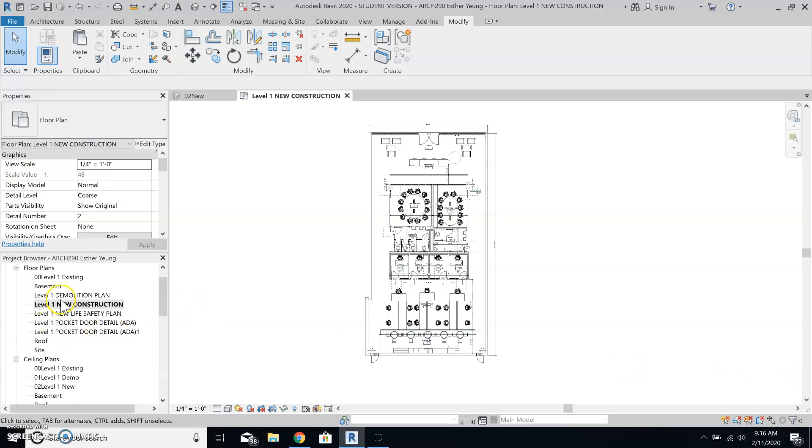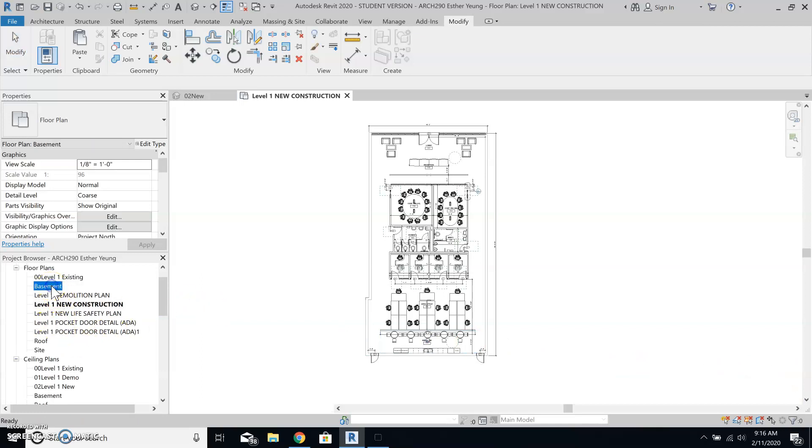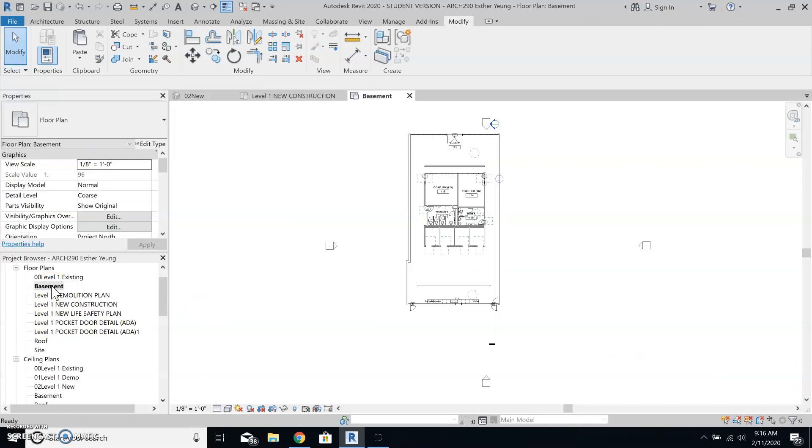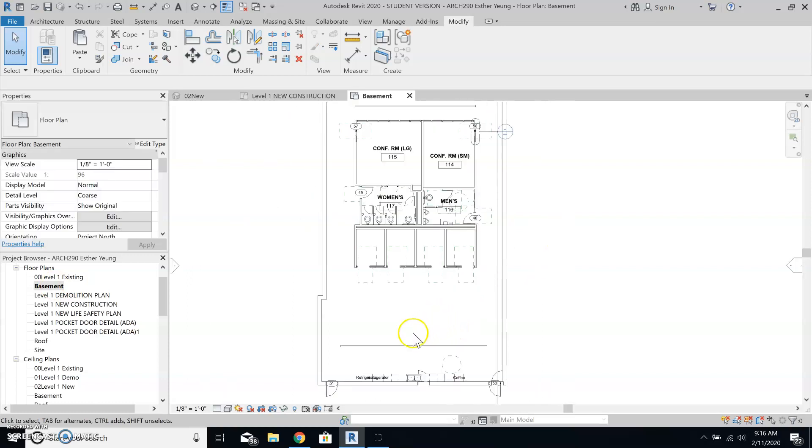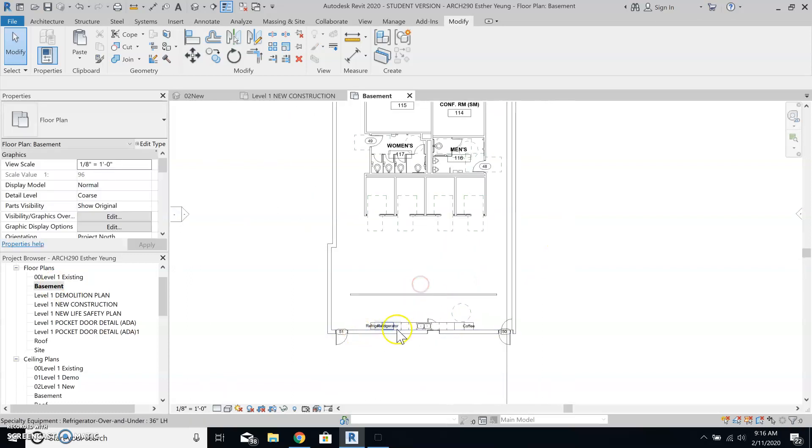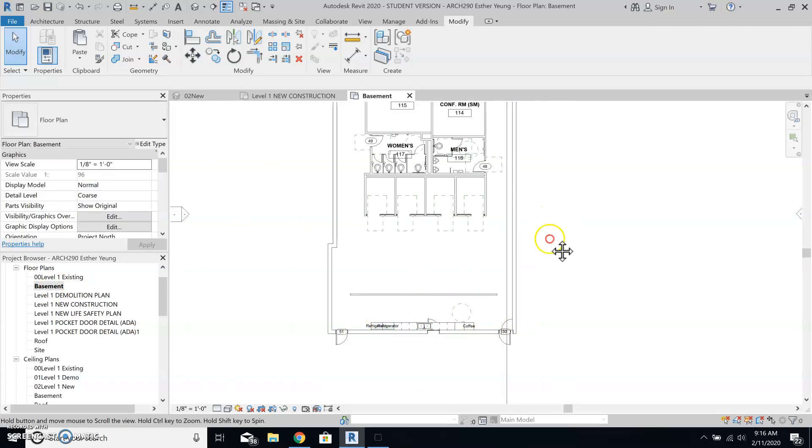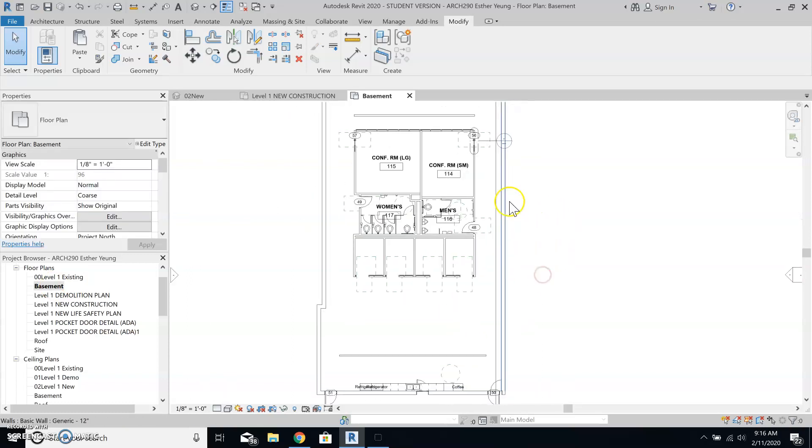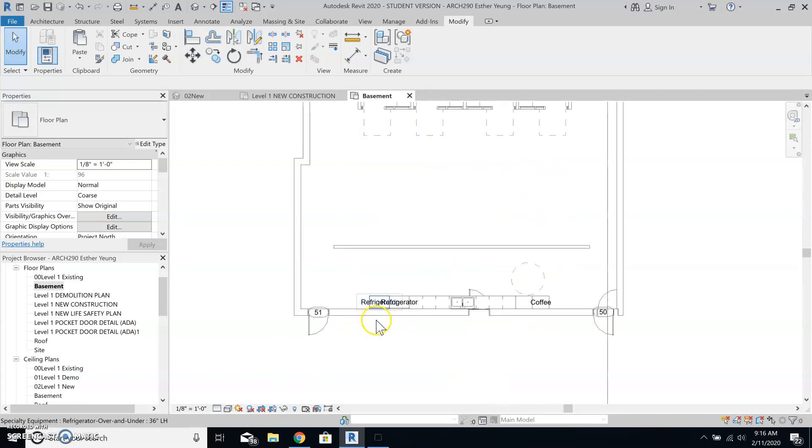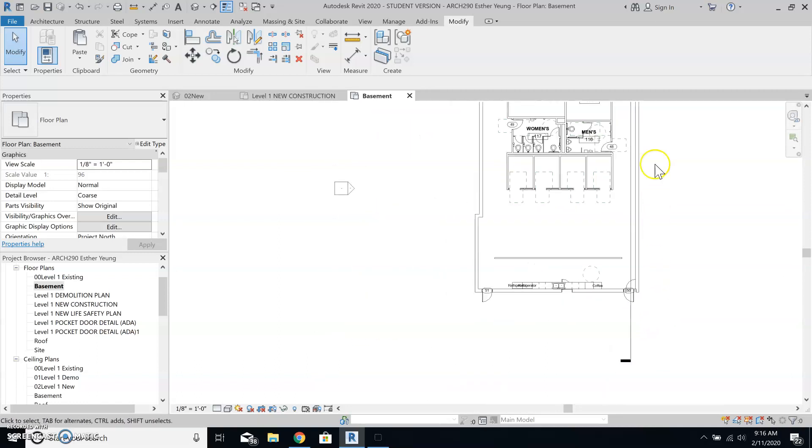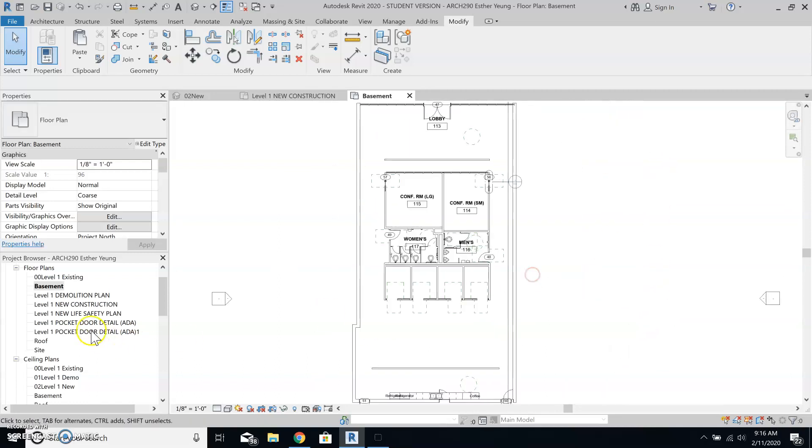And now if I go to basement, it will have the same thing. Except that I didn't copy through some of the elements, so that's why it looks a little bit different.